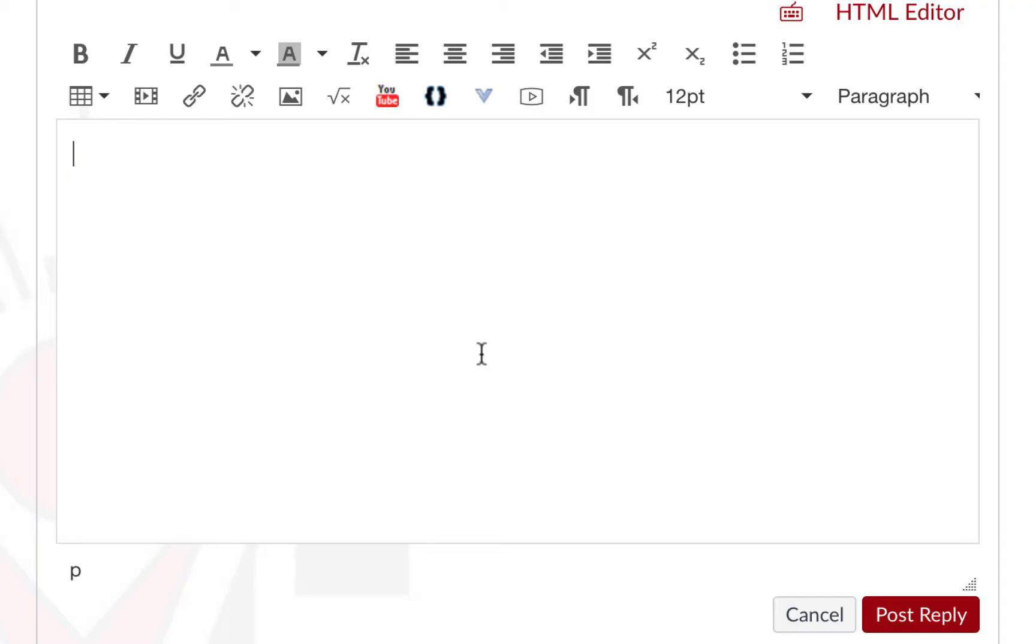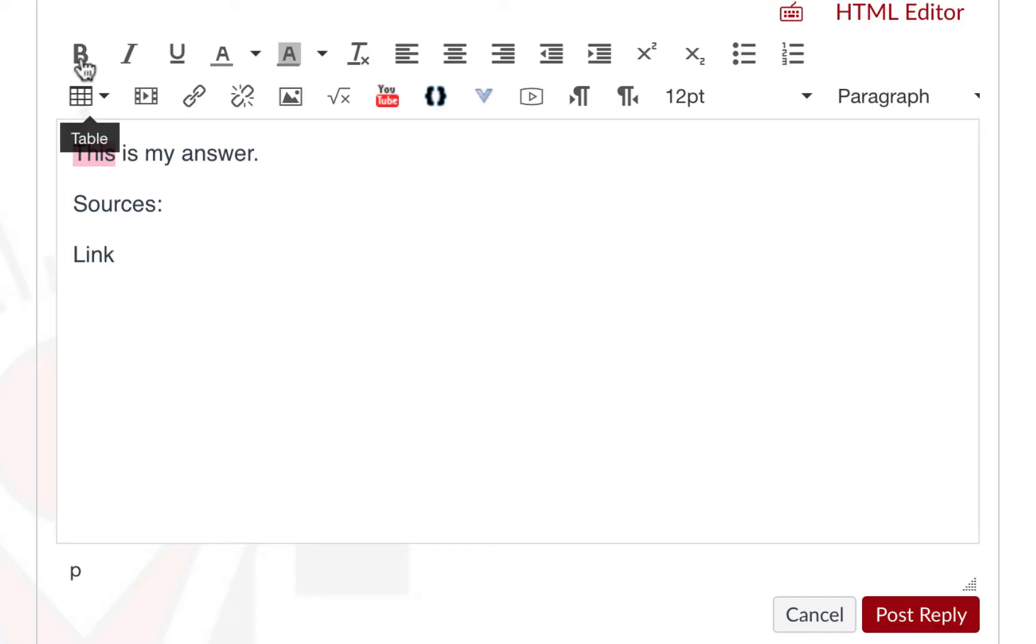We're going to give that a try now. So as mentioned, to change the format of a word, we can highlight it, and select the option above.